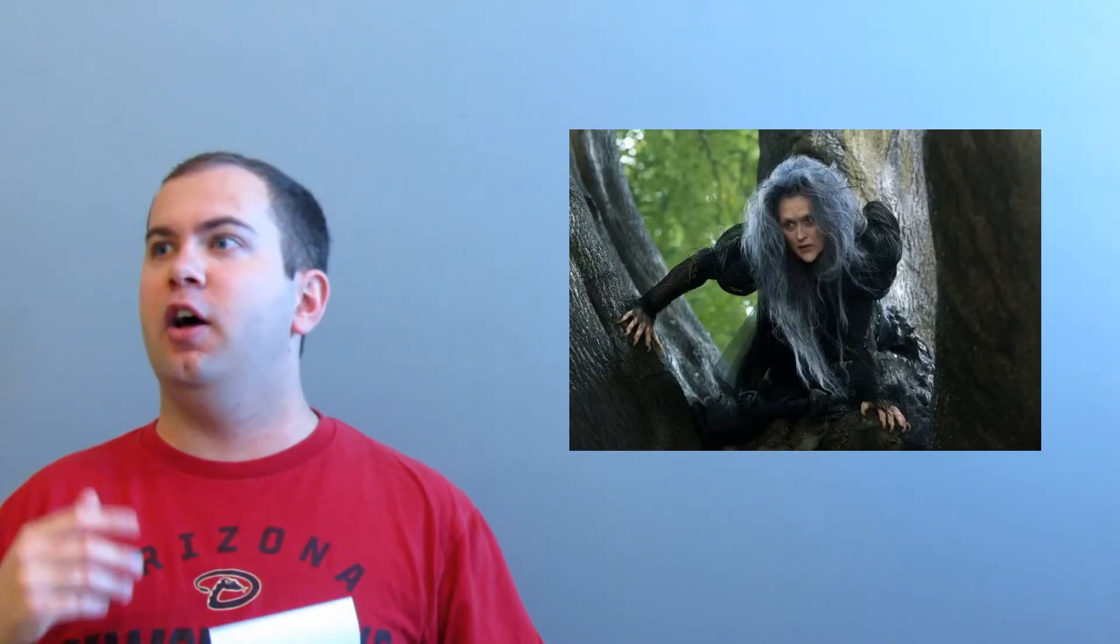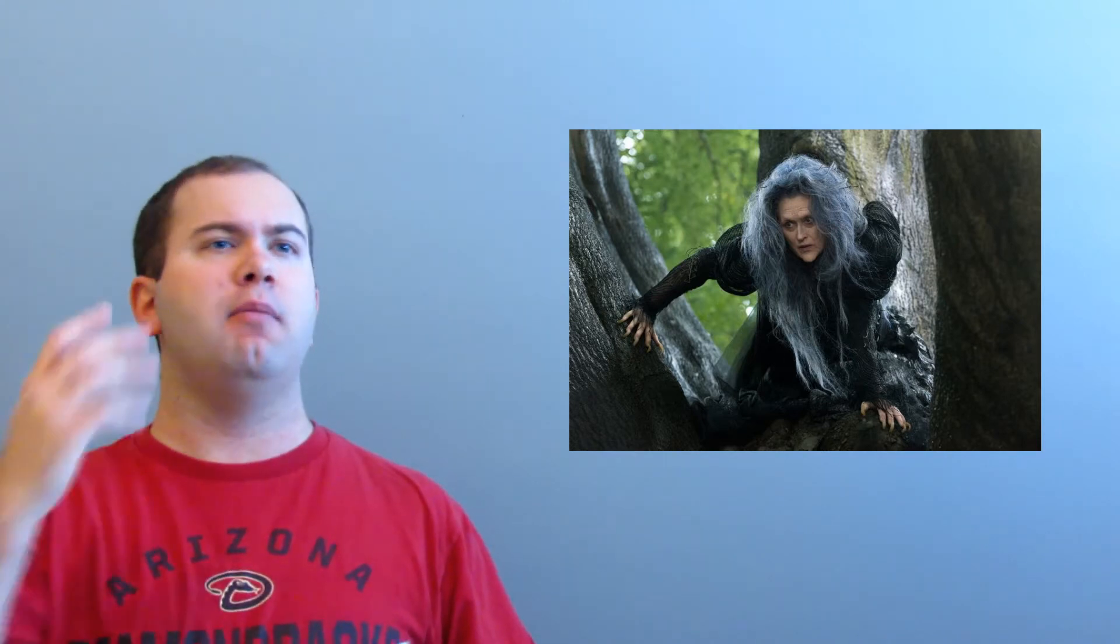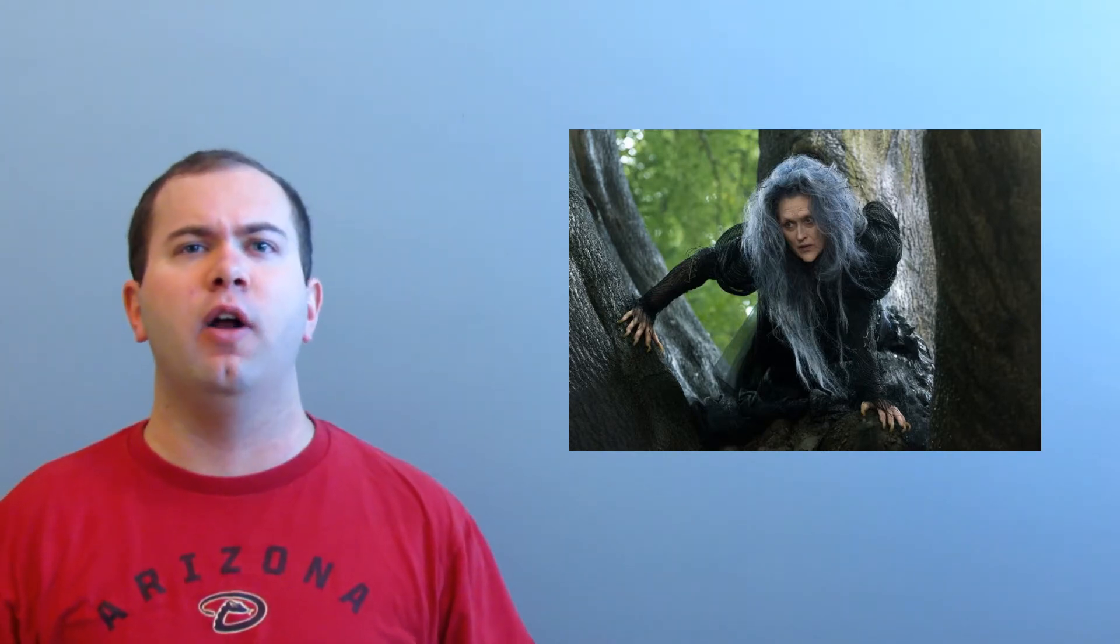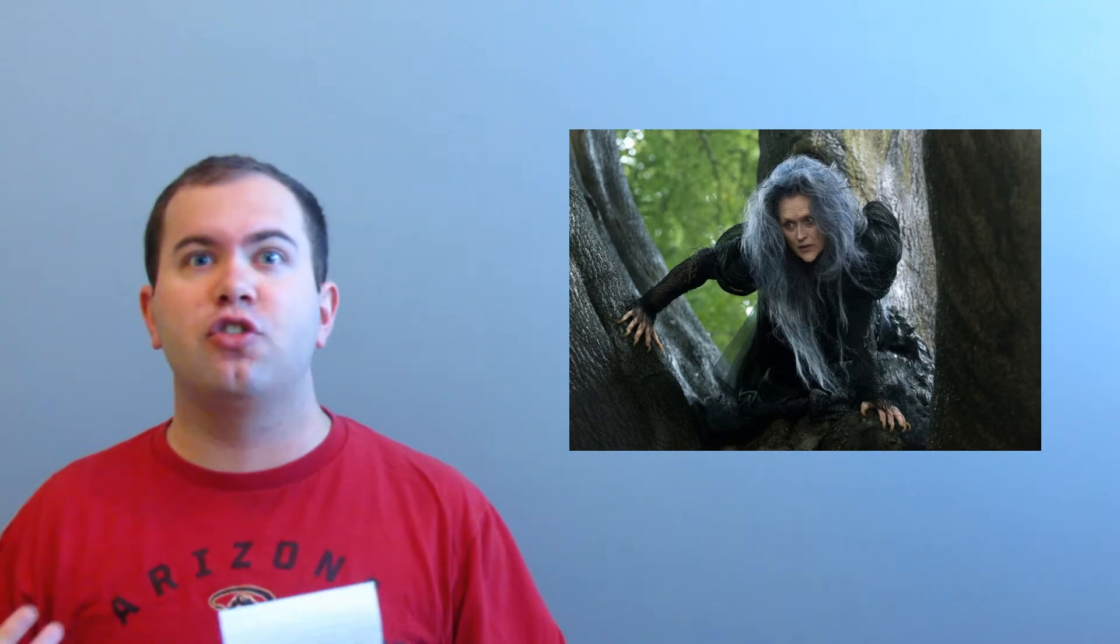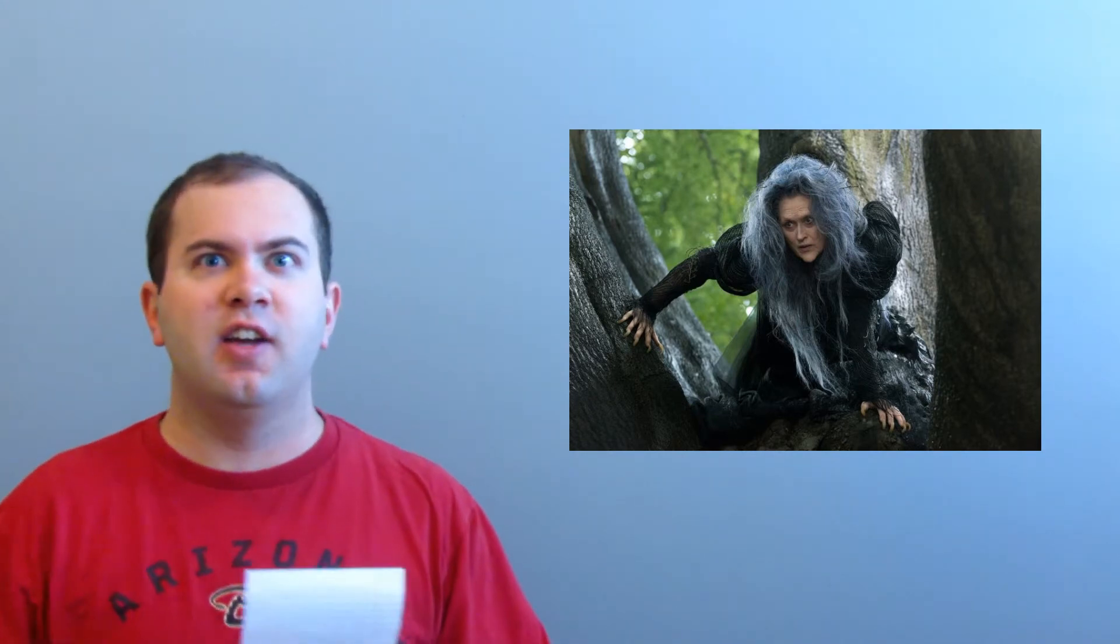First, Meryl Streep. She's amazing in the movie. I mean, she was already in Mamma Mia and she's done stuff like this before. She really takes control of the witch role and just plays it with a lot of gravitas.